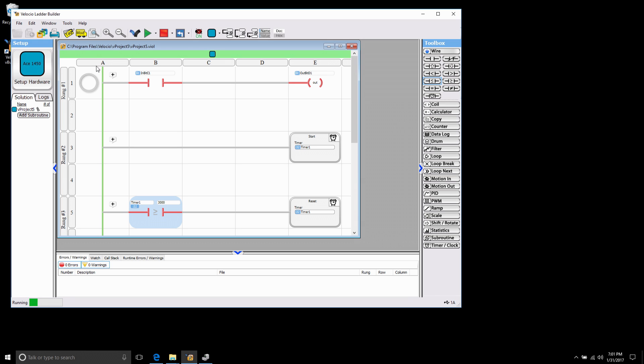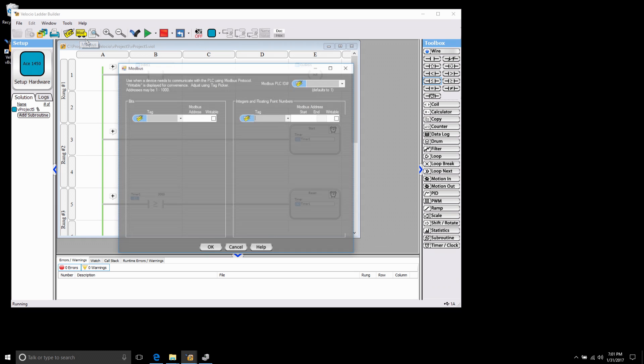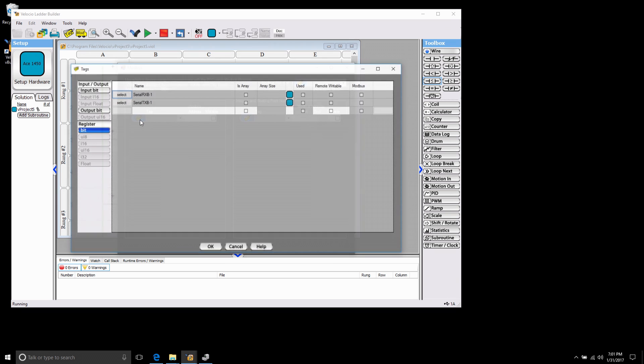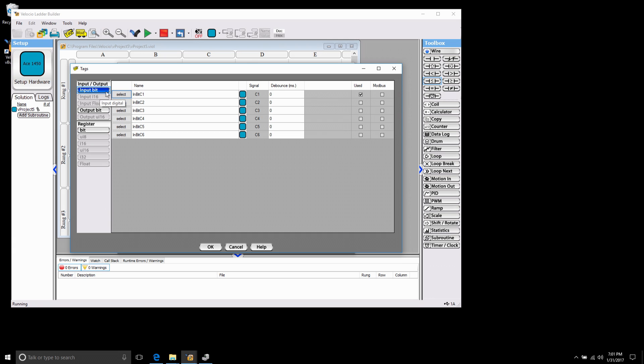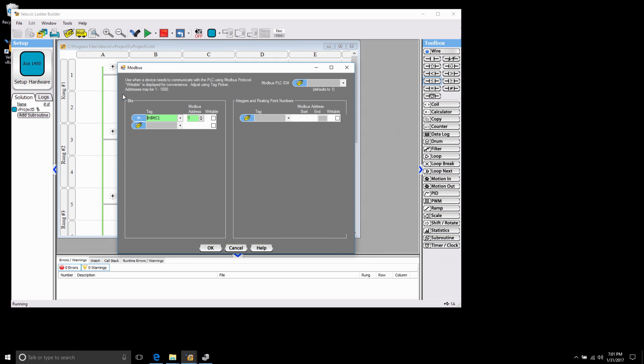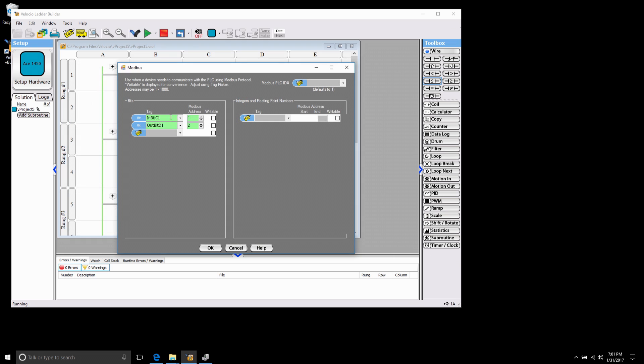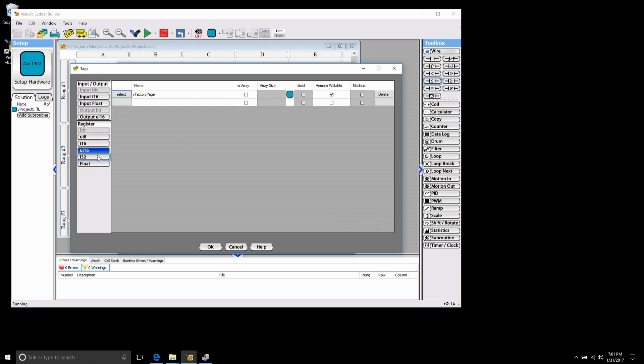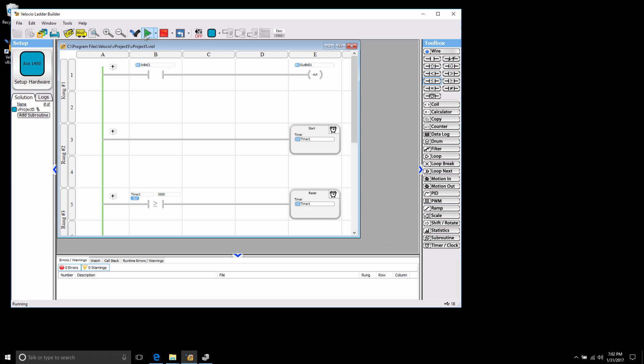So now what I want to do is map my Modbus registers. First thing I'm going to do is turn off debug mode. Come back to Modbus and I'm going to map some of my tags to Modbus registers so that Advanced HMI can access them through the Modbus driver. The first thing I'm going to select is my input bit and then output bits and you see right here it's address one and two for the input and output. Now for the timer I'm going to come over here to integers and floating point. Select my timer and that gives me Modbus start address one and end address two because it is a 32-bit. Modbus registers only 16-bit, it needs these two registers.